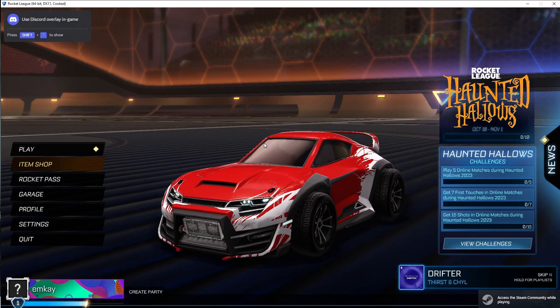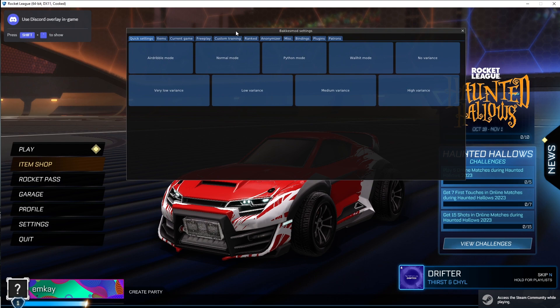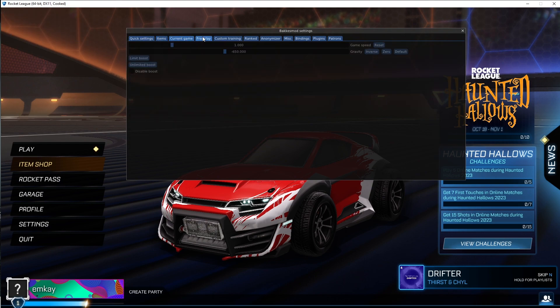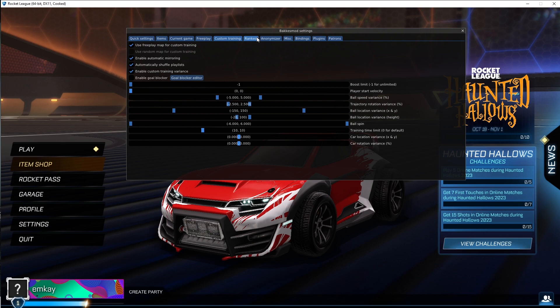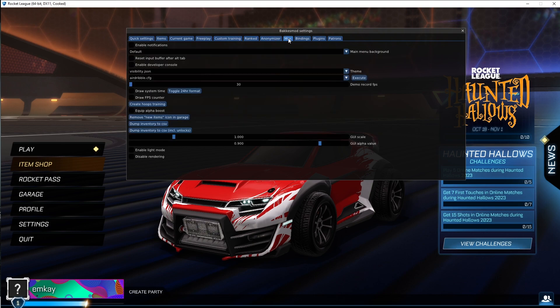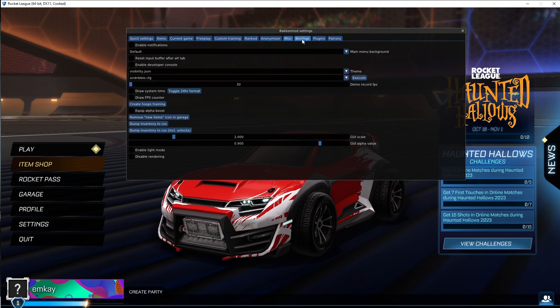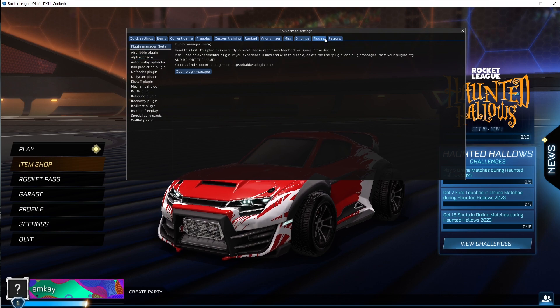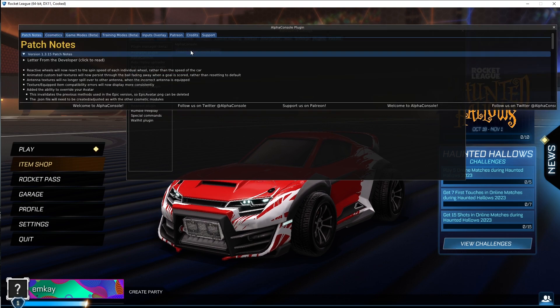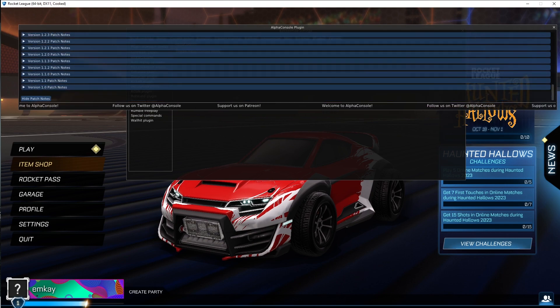Now, if you press F2 and open BakkesMod, you should be able to quickly find Alpha Console if it has installed. If you go to Plugins, it will be on Alpha Console, and you're just going to click on Toggle the Alpha Console menu.